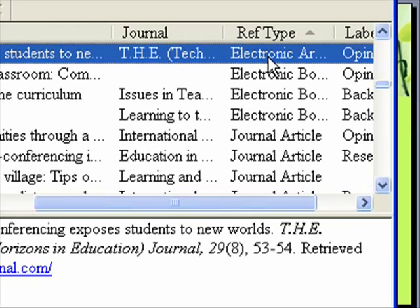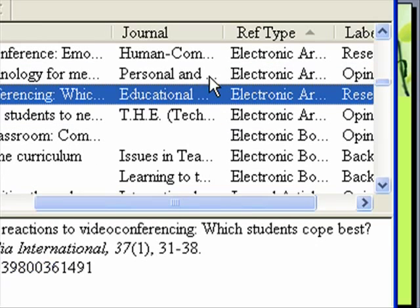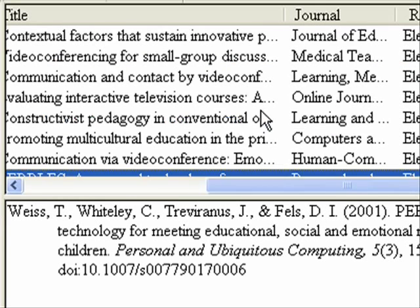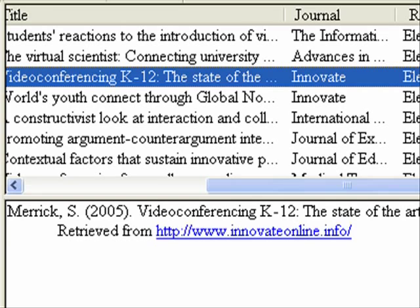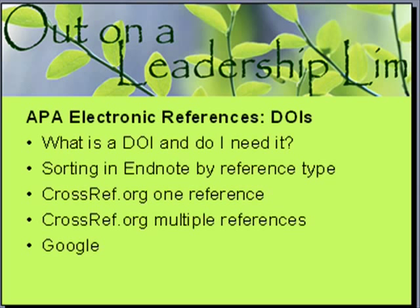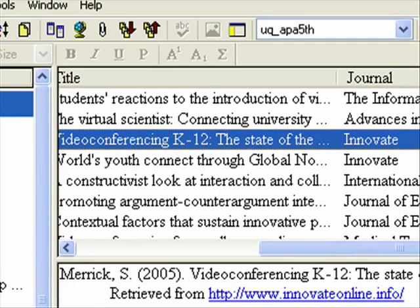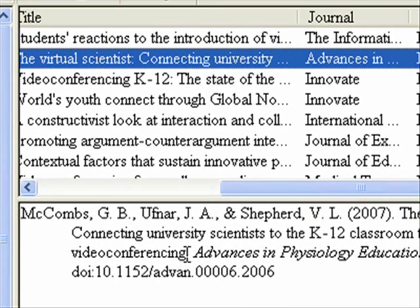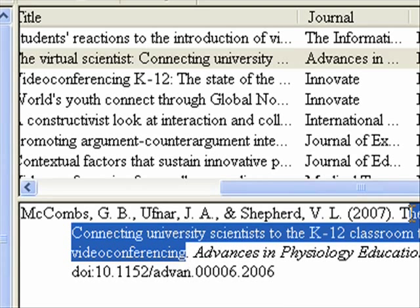If you find the DOI then it needs to be an electronic article so that it has it in the reference. So how do you find a DOI? That's really the big question. Now that you have all the ones you need in order in EndNote, there's a website called crossref.org and it lets you search one reference or multiple references. Let me take one that I know already has a DOI and copy the title so I can go look it up.